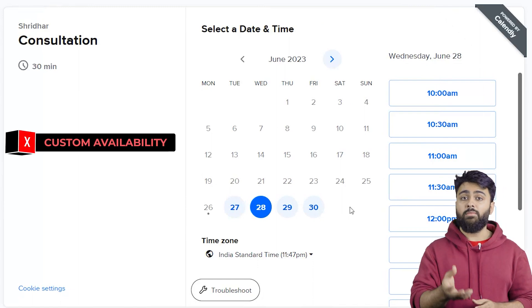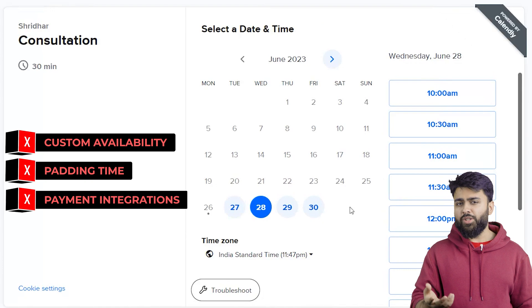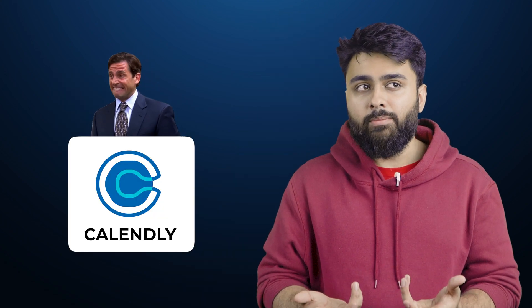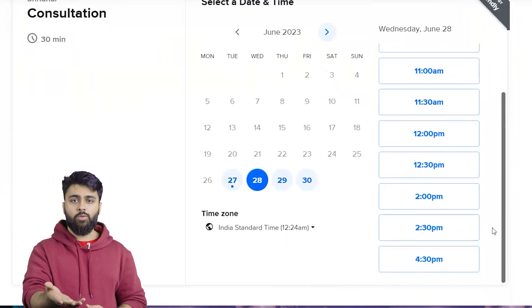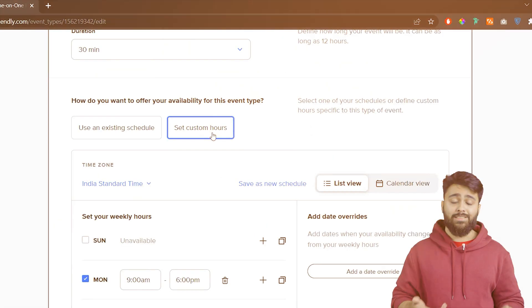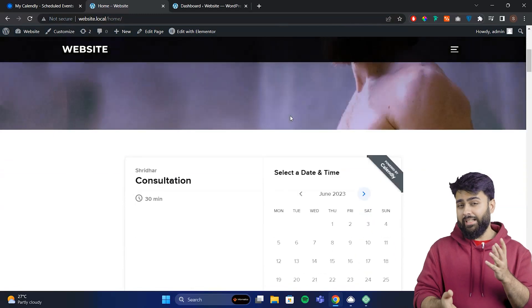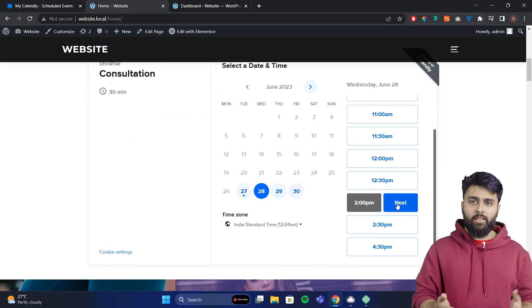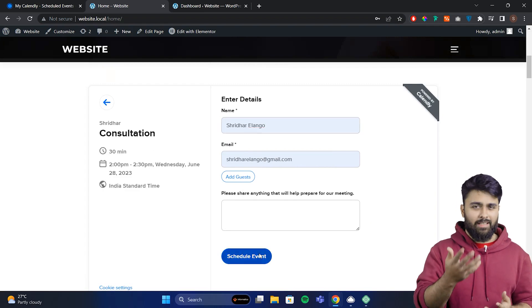For example, Calendly doesn't let you set custom availability for each day of the week. There's no direct option to add padding time between appointments. The payment options are also limited. SSA has all these features and more because it's meant for business WordPress websites. Calendly is trying to be everything for everybody so it's a bit basic. Calendly's form is simple — good because it's easy to use, but not as customizable as most businesses might need. If you embed it on a WordPress website, it looks a little clunky with scroll bars and styling that doesn't match the site. You can pay to get those customization options, but SSA gives them for free.